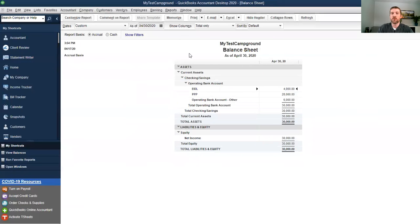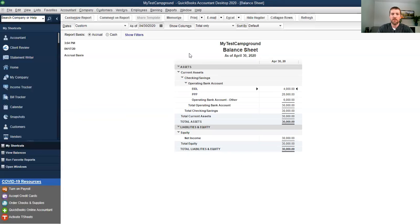That is a really quick overview of how to properly manage and track both the EIDL loan proceeds and the PPP loan proceeds inside of QuickBooks Desktop. I believe you can replicate this across any accounting system. If you are a campground or RV park who is a customer of ours at Camp and Park Accounting and we do your backend bookkeeping, we will be doing this process internally using QuickBooks Online. If you have any questions, feel free to reach out to me at michael@campandparkaccounting.com. Happy to walk you through this further — otherwise, stay well.